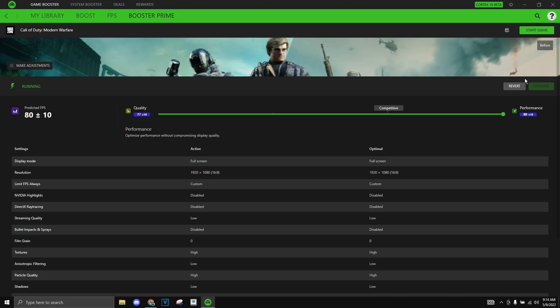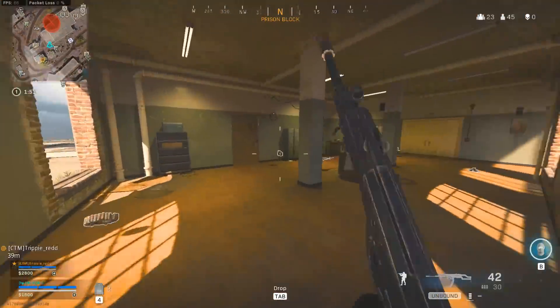So over here also says predictive FPS, which is 80 plus minus 10 more FPS after doing this performance. So we could get a 90 FPS or even more possibly.